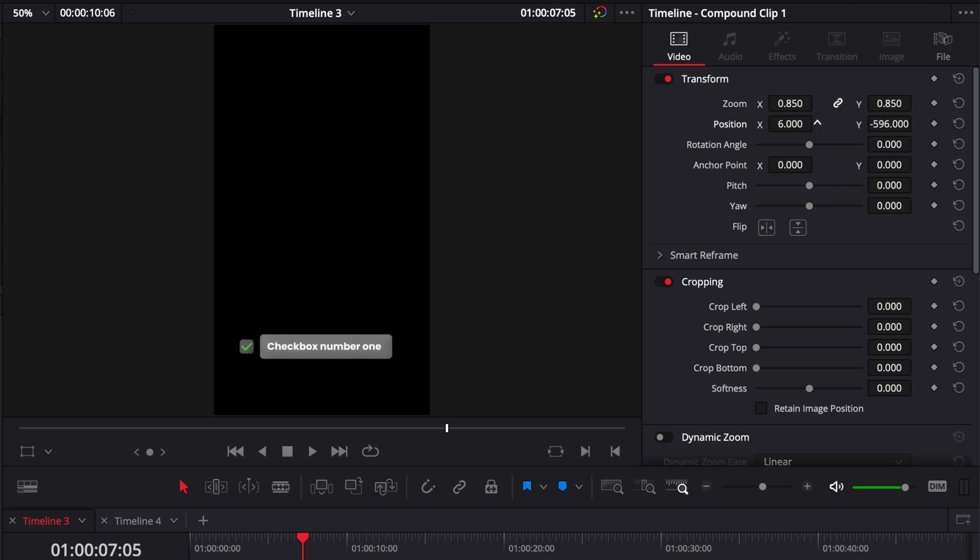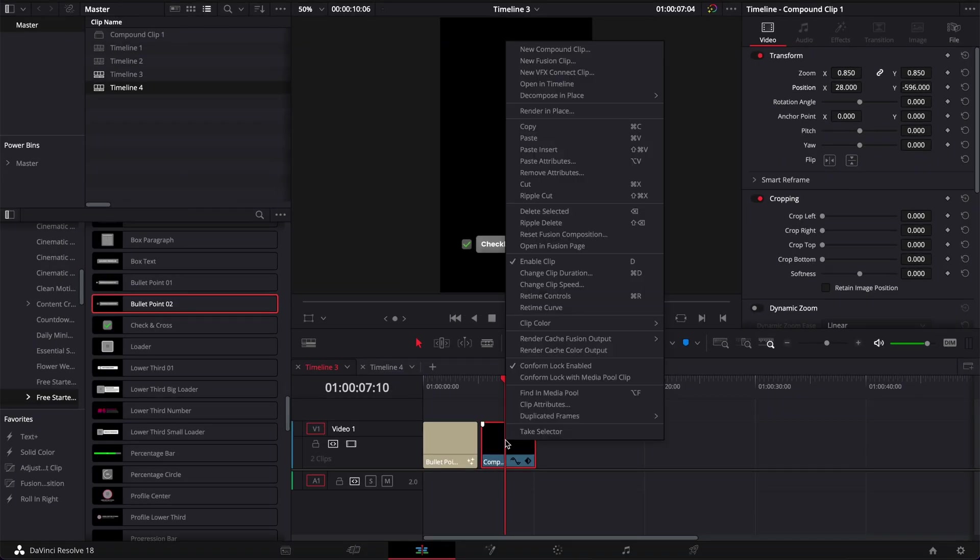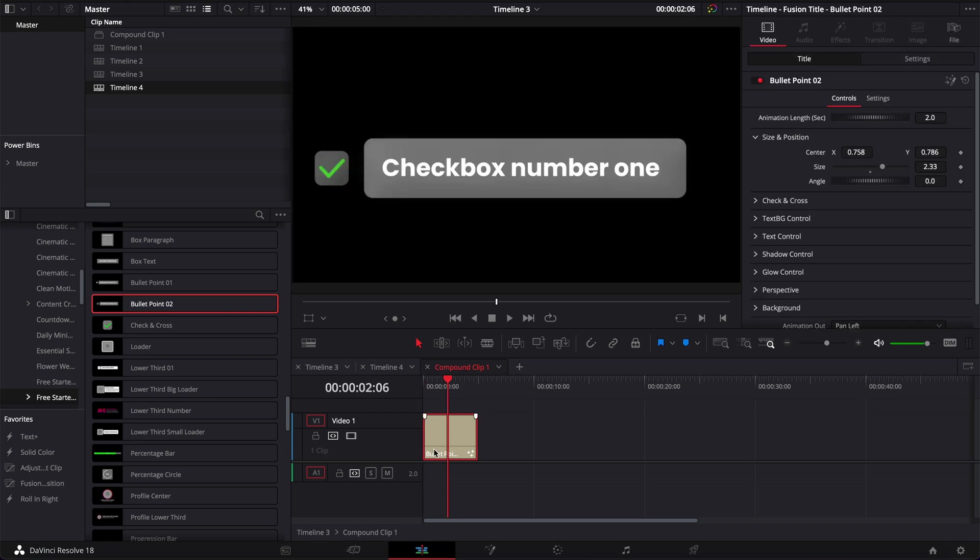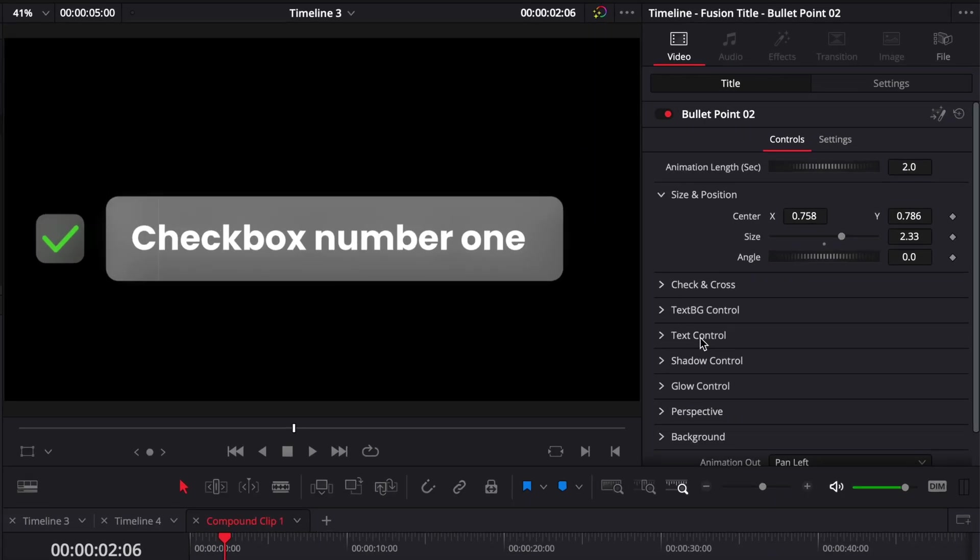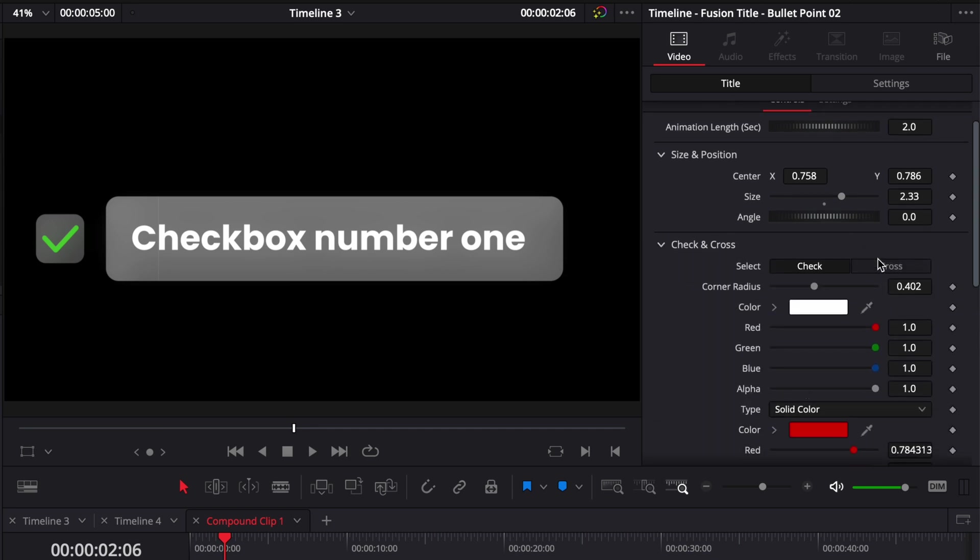And if you need to make further changes here to the text or stuff that are not available like the size and position here in the inspector, you can always right click on your compound clip, go to open in timeline and then here you'll have that tab opening with your title right there. We can just make some further modifications like changing here the cross for example.